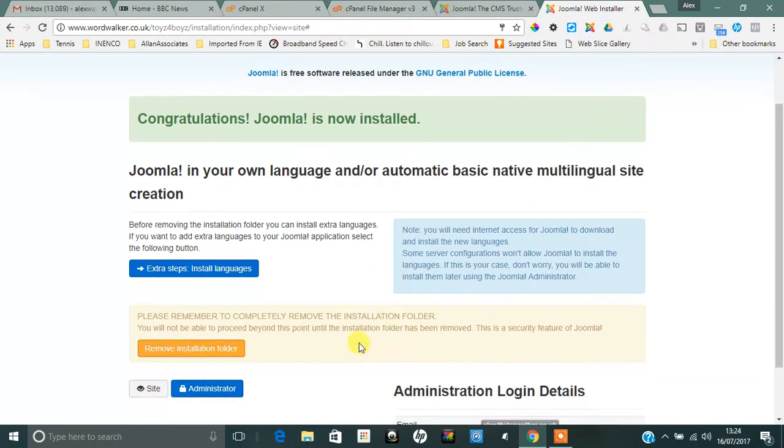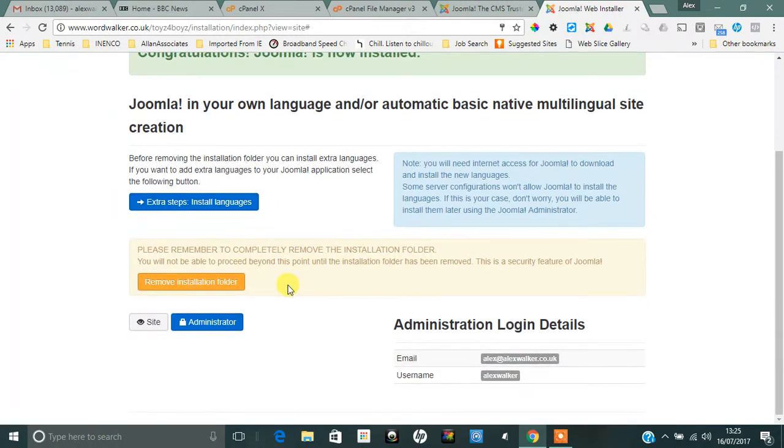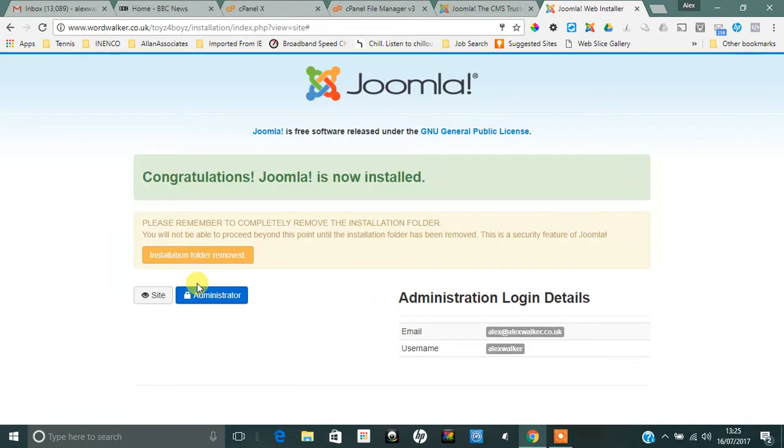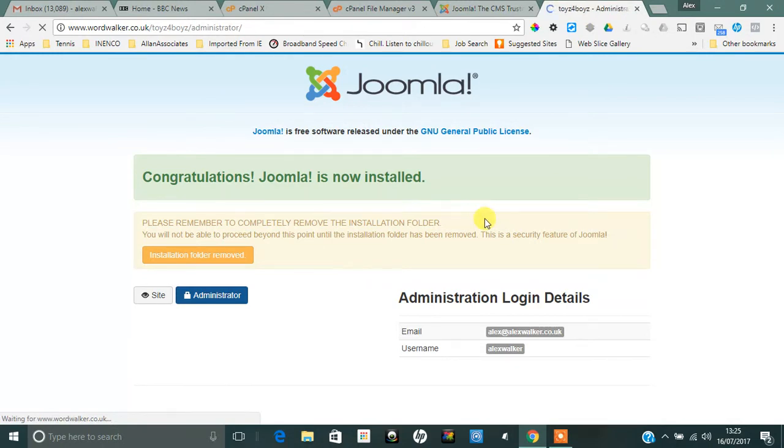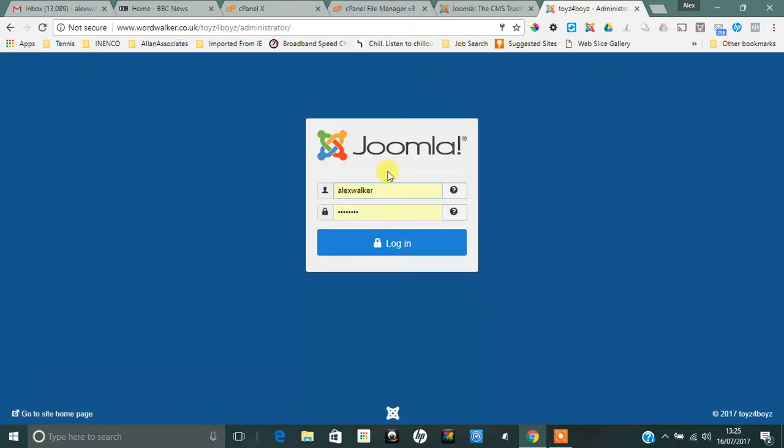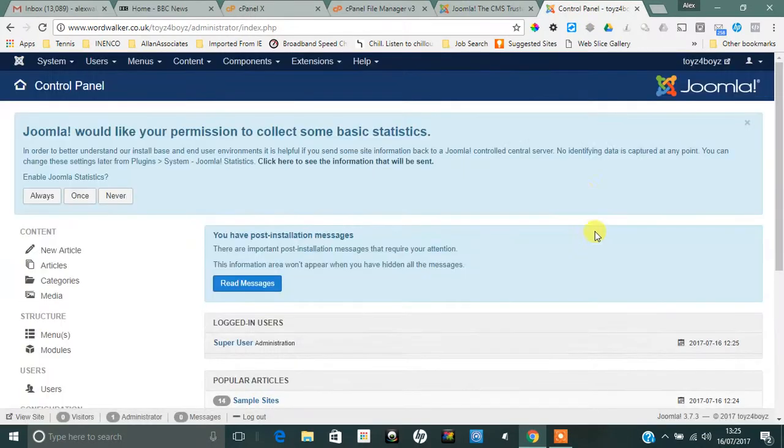Once I've clicked on Install, you can install Joomla in your own language as well, but I won't do that for the time being. The important thing is to remove the installation folder. So that's now been removed and it's all functioning. So I can go to my administrator side and it will ask me to put my username and my password in and then simply log in.